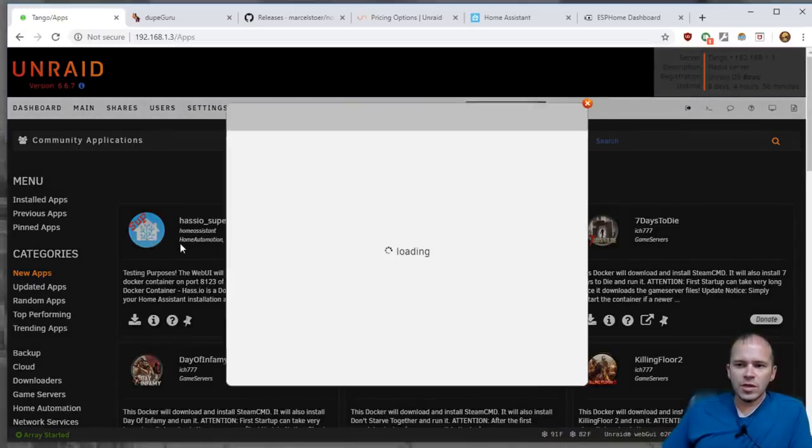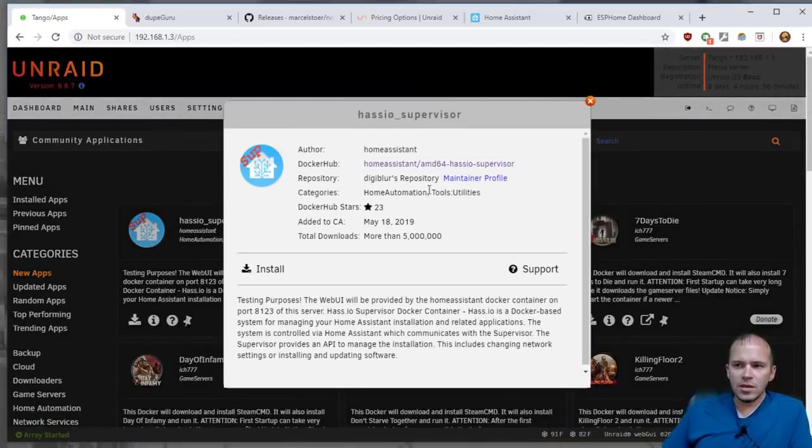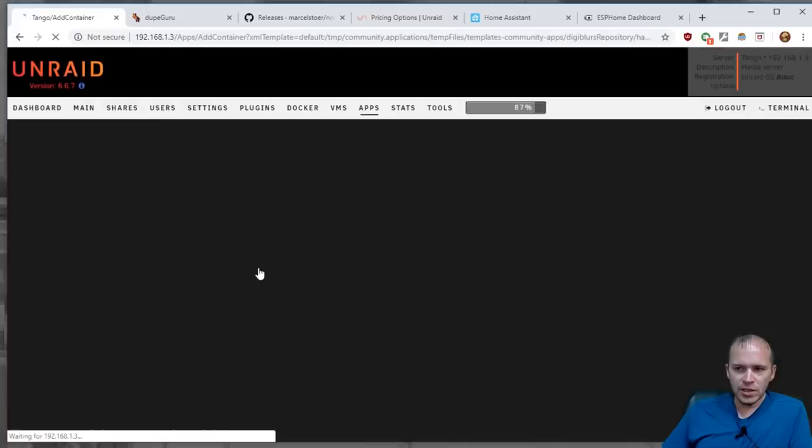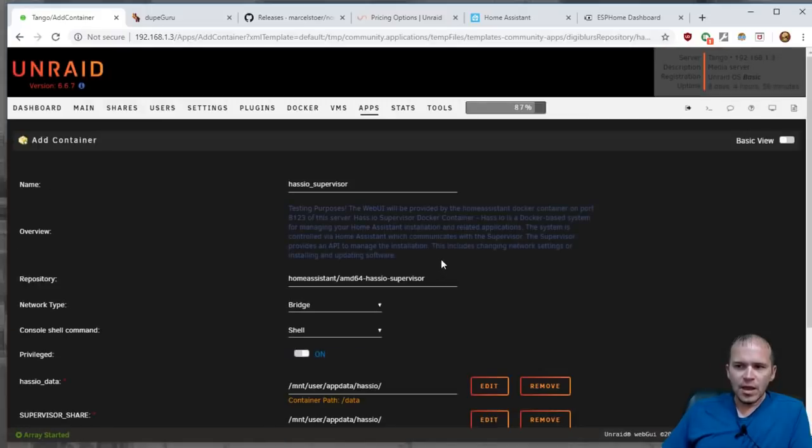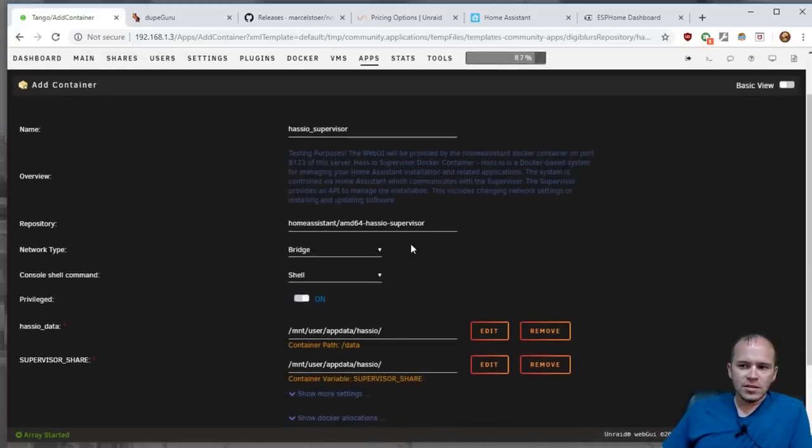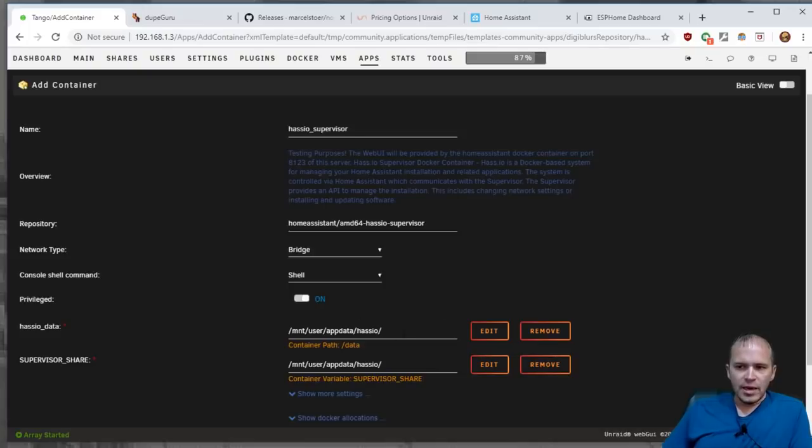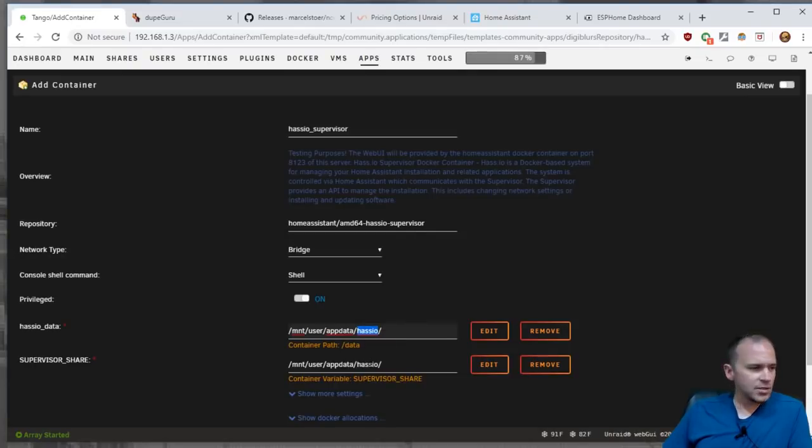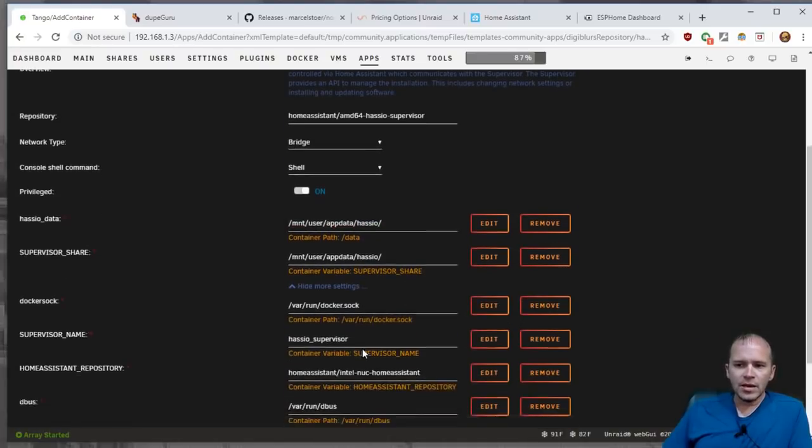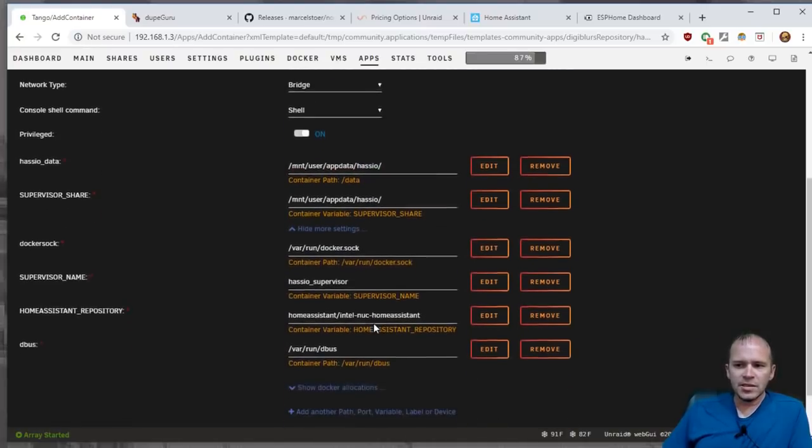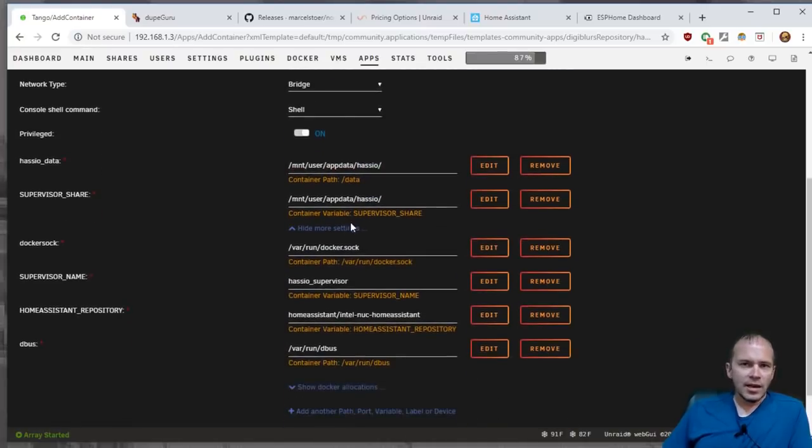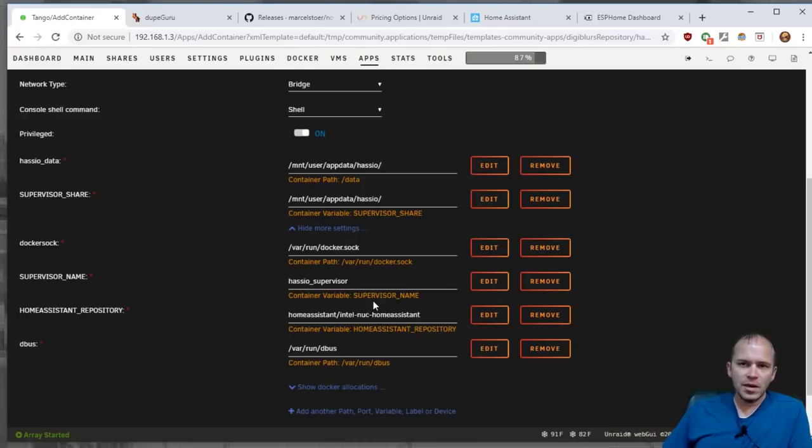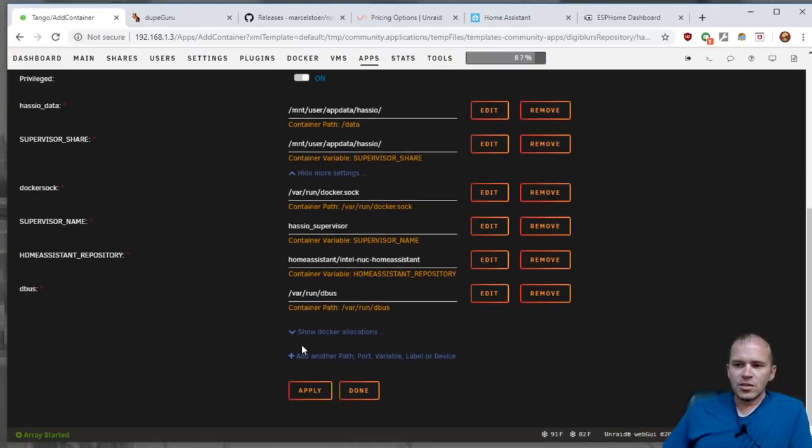So we'll install the Hass.io supervisor. We'll do install and leave all of this as default. And it's going to install as long as you're fine with it installing to Hass.io on your app data folder. And just make sure you match those two up. And you can look at these other settings. Leave these the same. This is what me and Whiskers had to go through. And just hit apply.